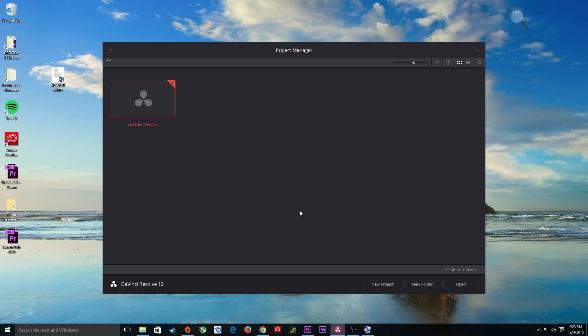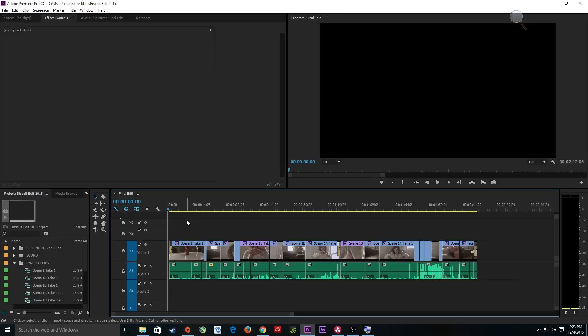I have another upcoming tutorial on how to fully prepare a project to go to DaVinci Resolve — including effects like stabilization and other items, and how to properly bring that project over from your non-linear editor. With this tutorial, I'm just showing the basics. I'm using Premiere Pro here to export out.